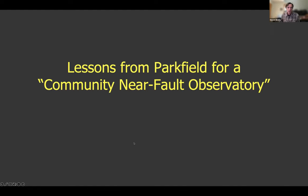Now I'll shift gears and talk about some of the lessons from Parkfield for a potential Community Near Fault Observatory.